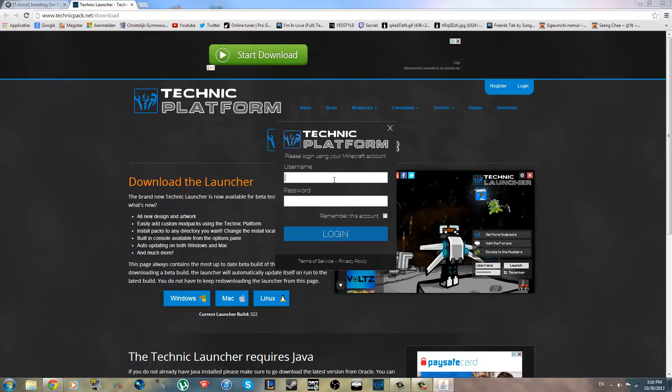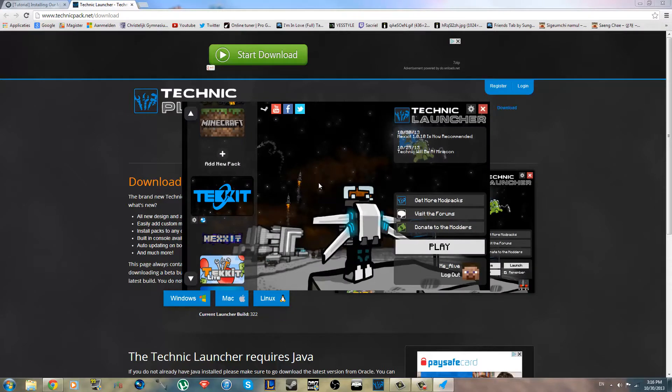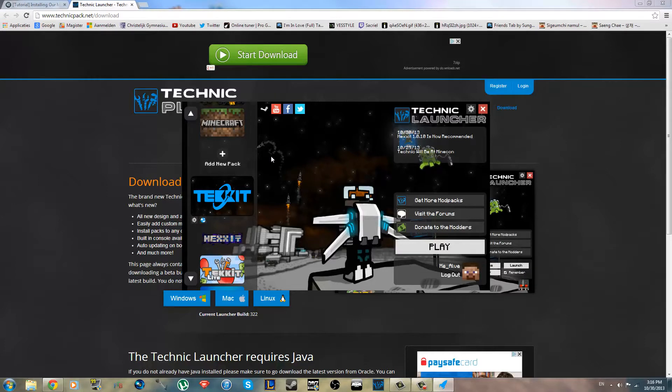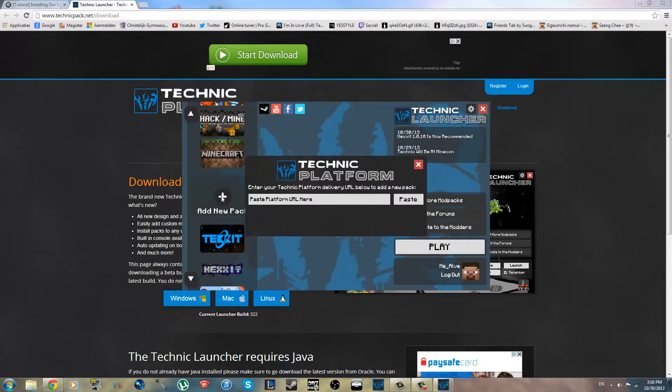Alright, so you log in with your account. And you get this little screen. It's the Technic launcher. You can launch anything from here, but you can't join our server yet. So what you want to do is scroll up and double click Add New Pack.